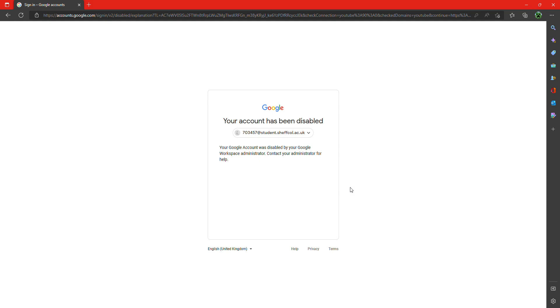Because obviously that gets taken down anyway, but it says it's been disabled for some kind of reason. So I literally really don't know why it has.